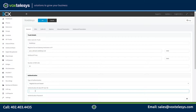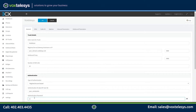Enter your provided username into the Authentication ID, also known as SIP User ID form field. Fill in your provided password into the Authentication Password form field.